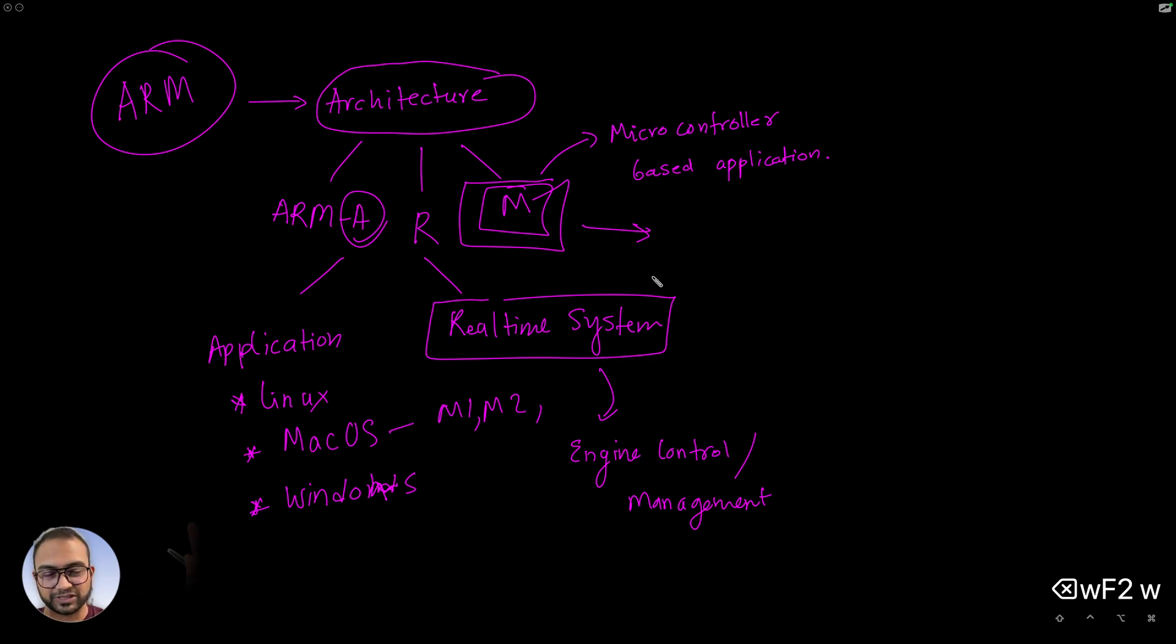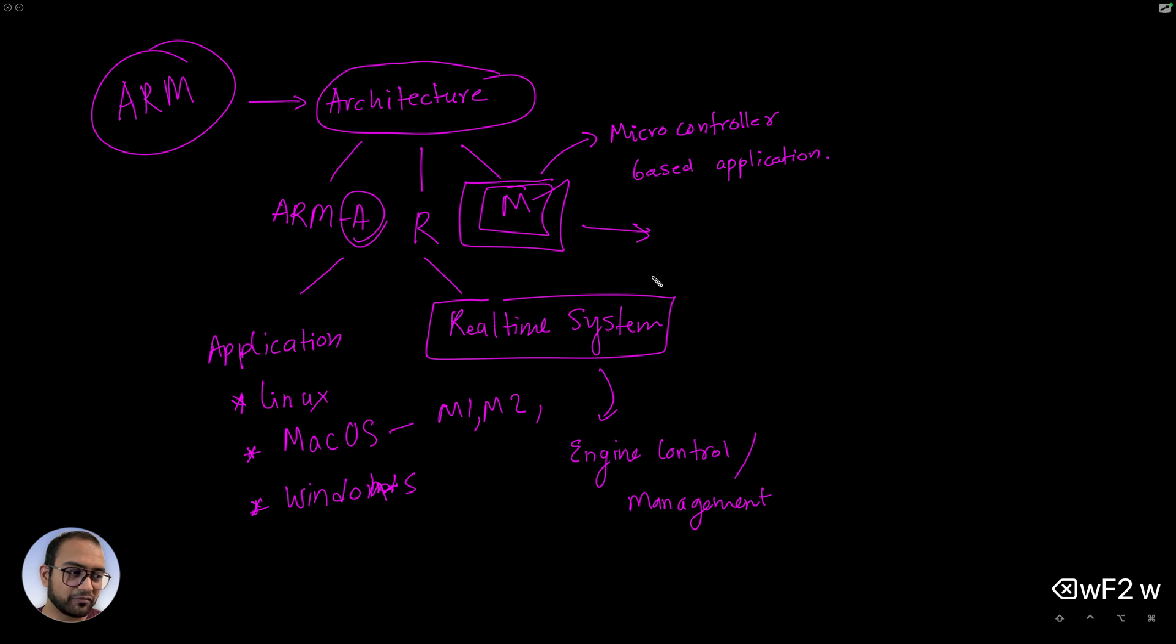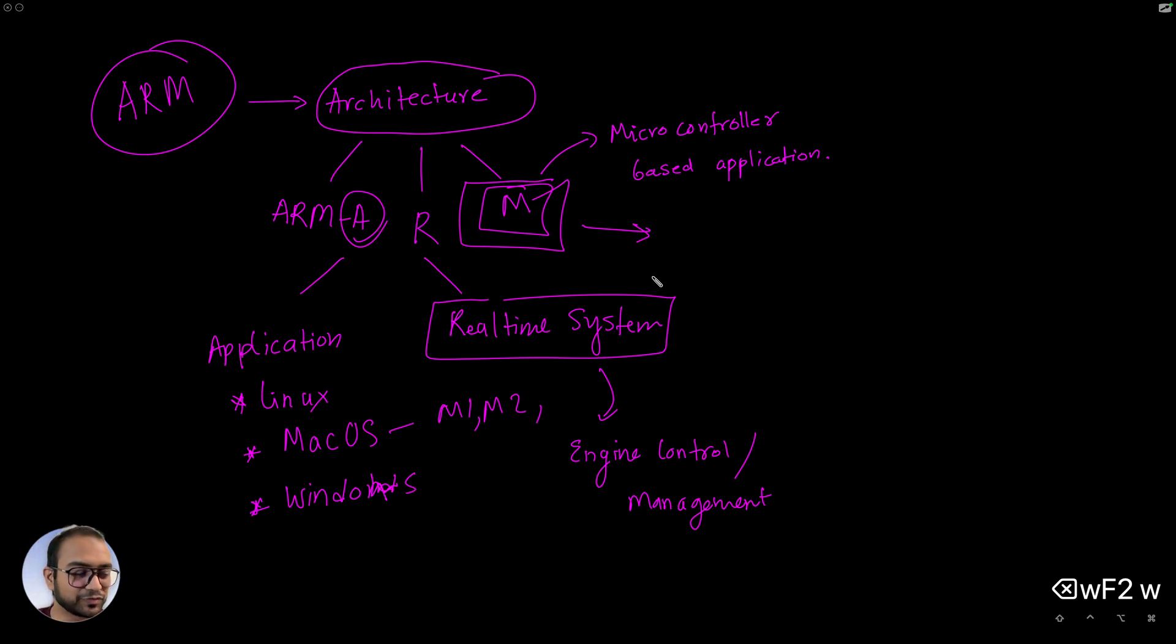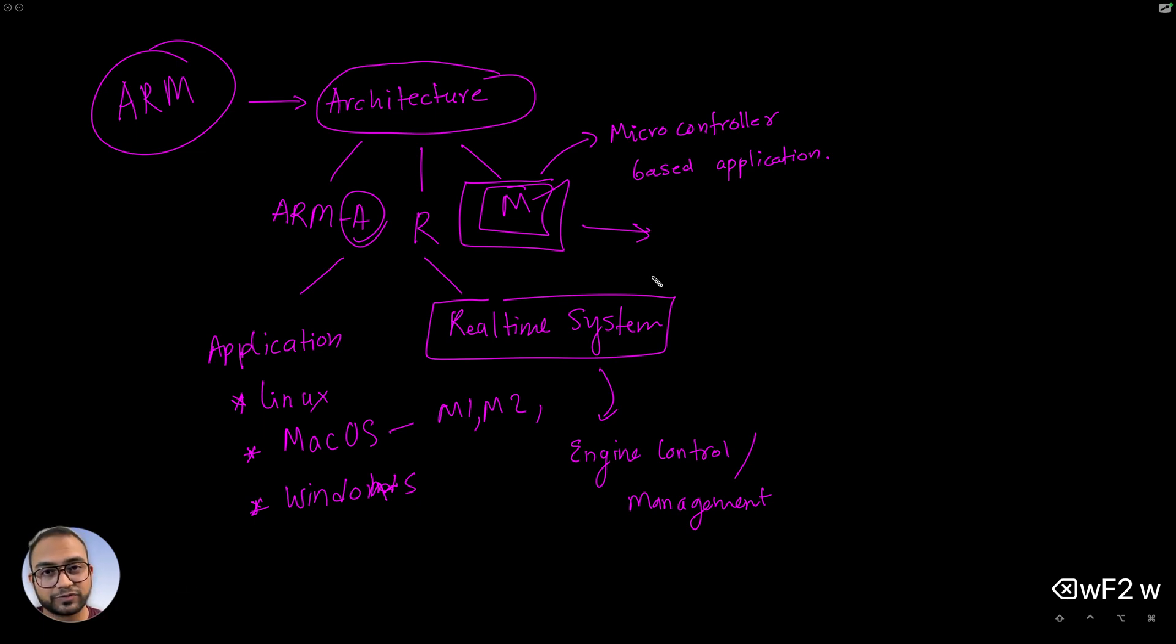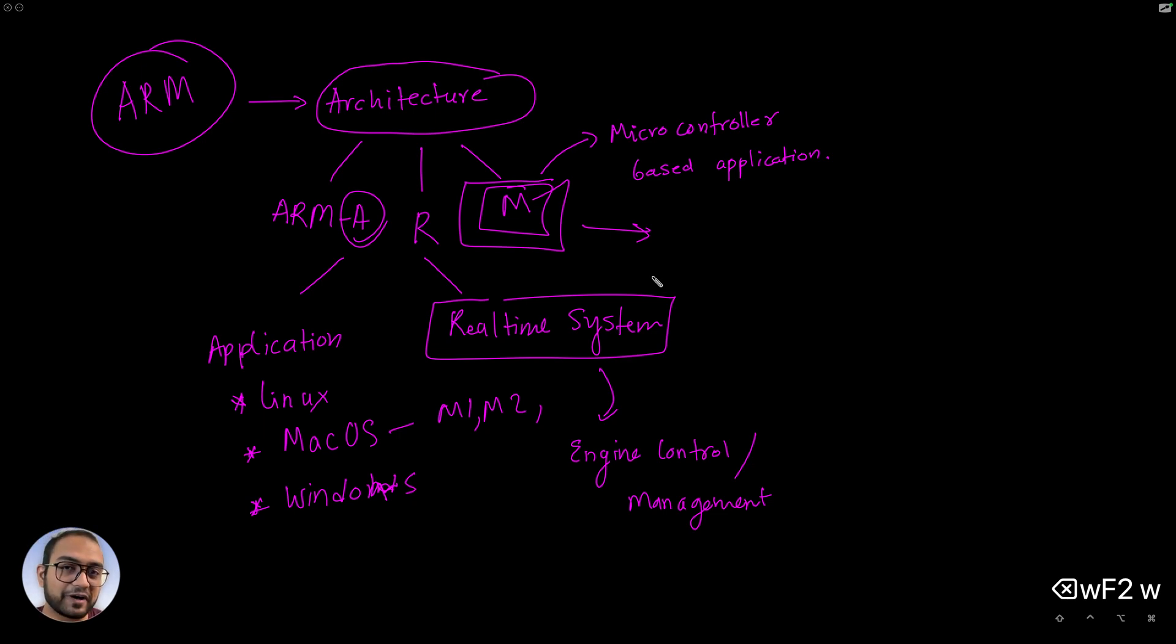Like a tiny application like microwave oven, for example. Select one of the options from the menu, start the timer, after a while the meal is cooked and the machine needs to stop. That kind of a thing is better built on the M class CPUs.